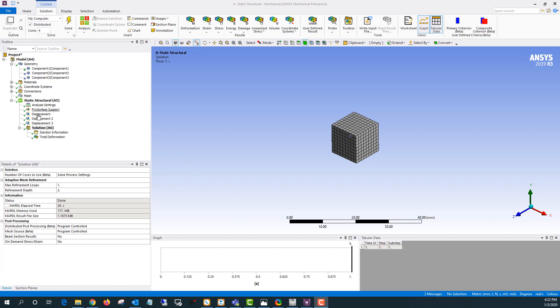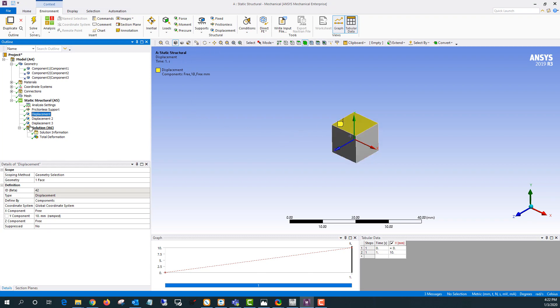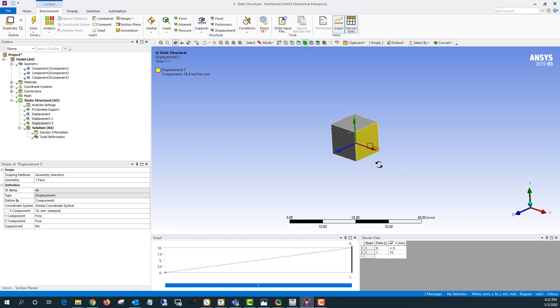So in this analysis I have some displacements. I'll go ahead and turn off the mesh display. So I'm moving the top surface up 10 millimeters and both side surfaces over 10 millimeters. So we're going from a 10 by 10 by 10 cube to a 20 by 20 by 20.